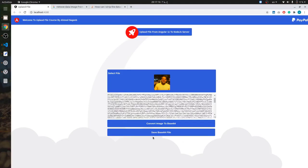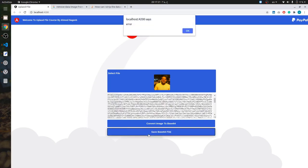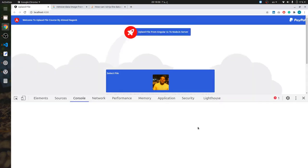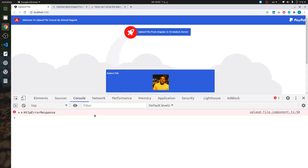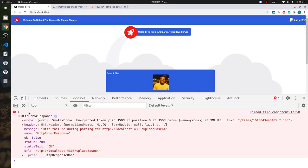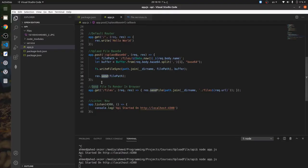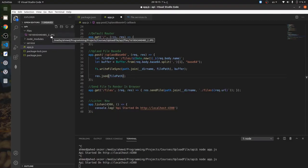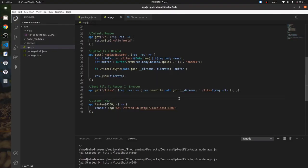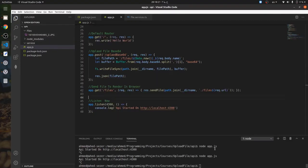Okay, now click on save base64 file. I have one error here - I must replace send with json in the response. And as you can see, I have one image saved successfully here in the files folder. Okay, I'll restart the Node.js app and try again.